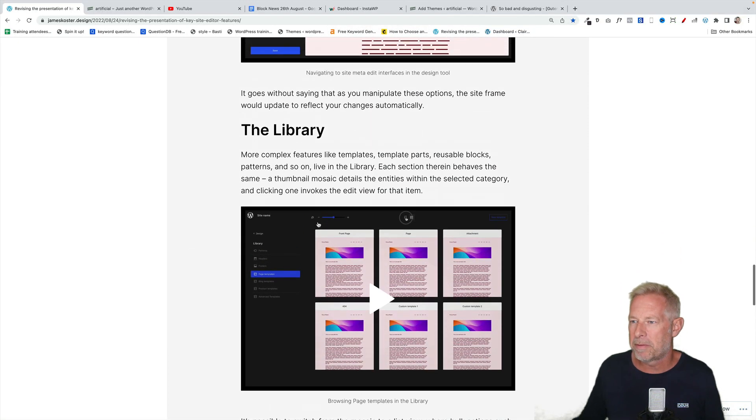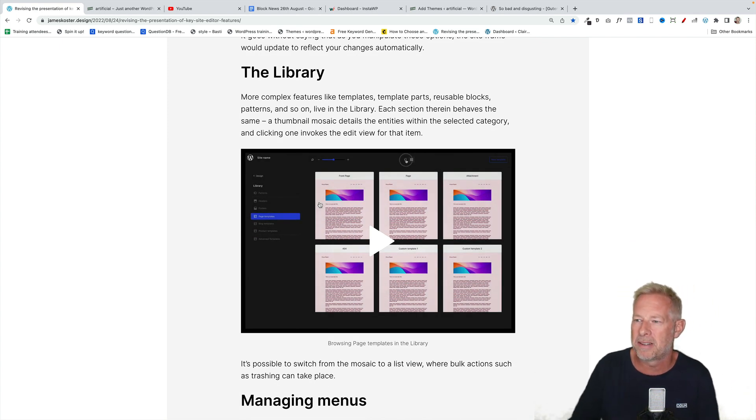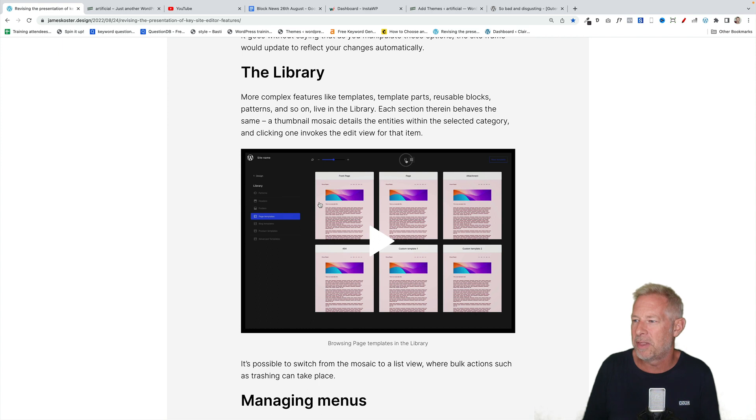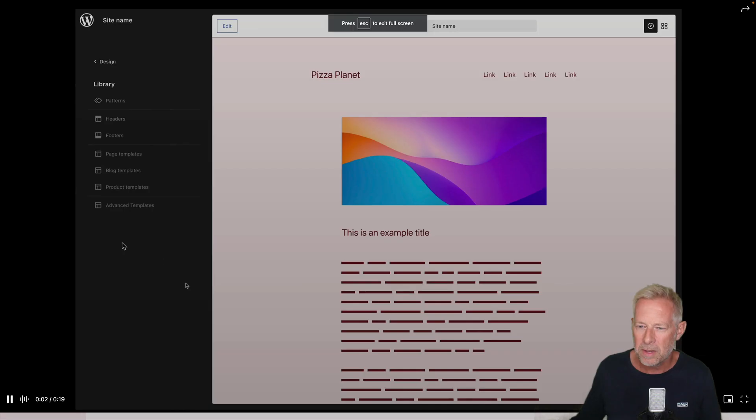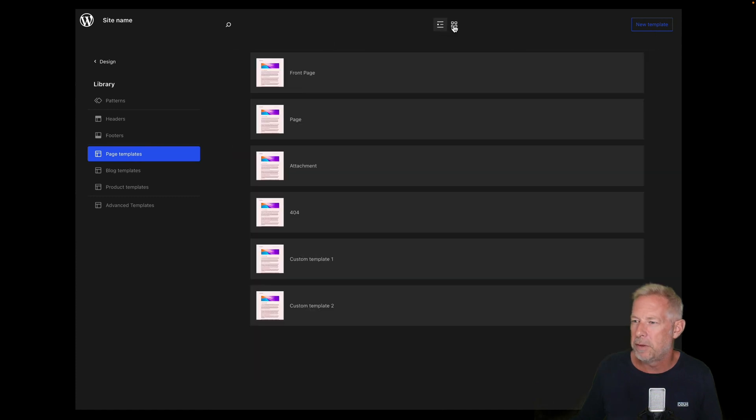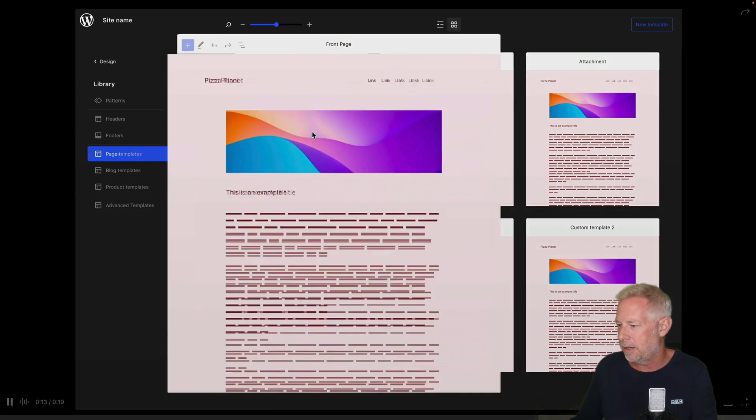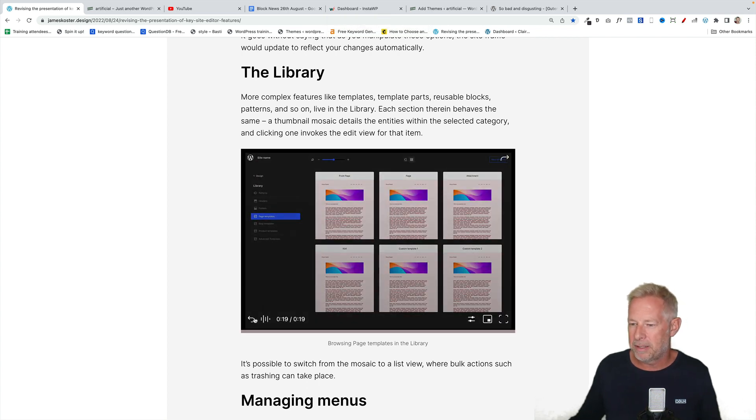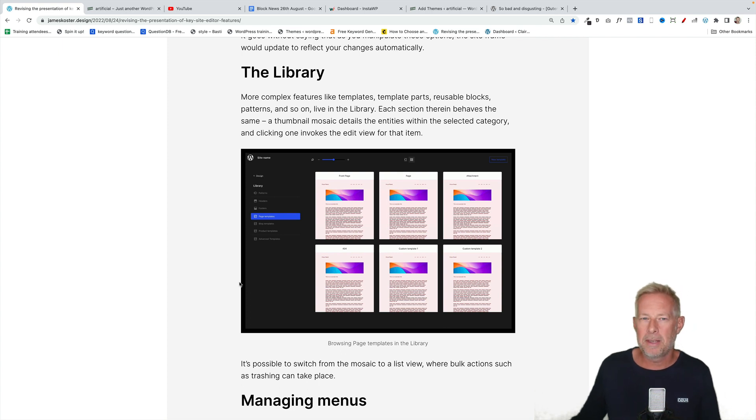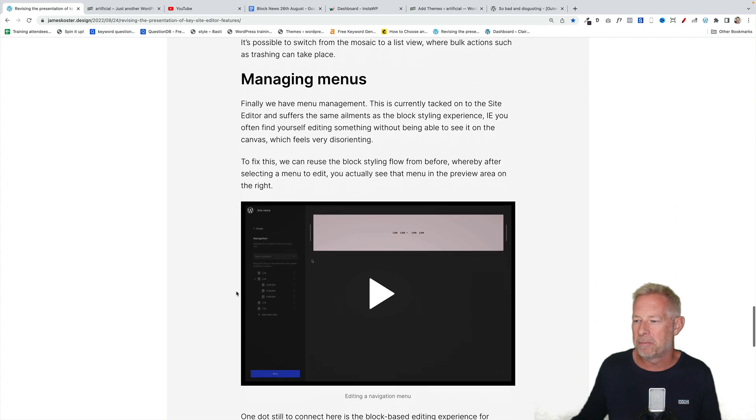Then we've got a couple of other things. The library. More complex features like templates, template parts, reusable blocks, patterns, and so on live in the library. Each section therein behaves the same. A thumbnail mosaic details the entities within the selected category. And clicking one invokes the edit view for that item. Let's just play this for you. So again, we've got a library here of stuff. And again, you get a nice preview for it with different views possible. Again, I think that would be fantastic. There's a lot of confusion around templates and template parts, which I'm going to cover in a future video. I think this would make it clearer to people. I still think there's issues around it. But I think it would make it clearer from a UI point of view.